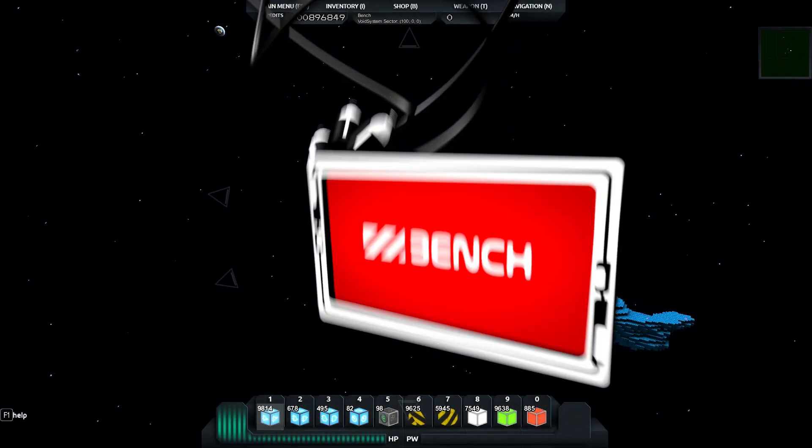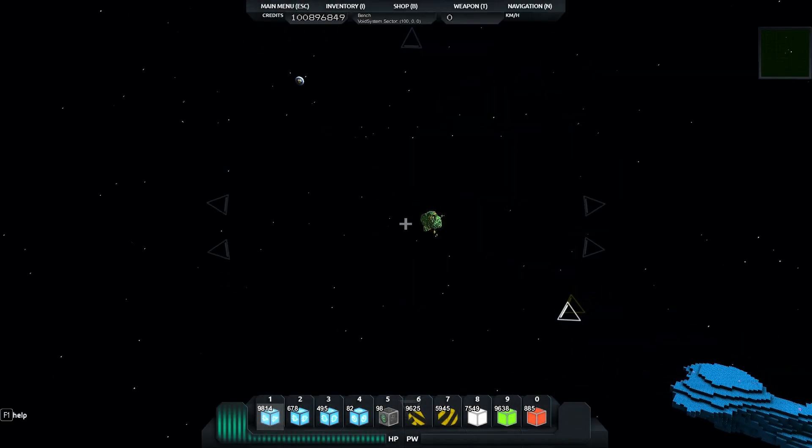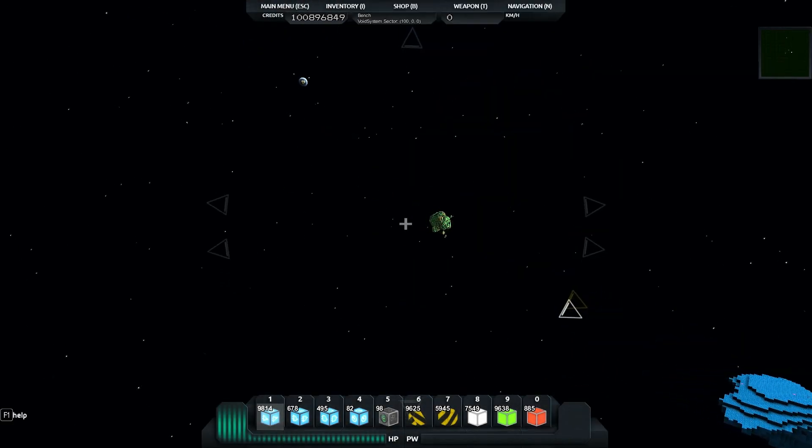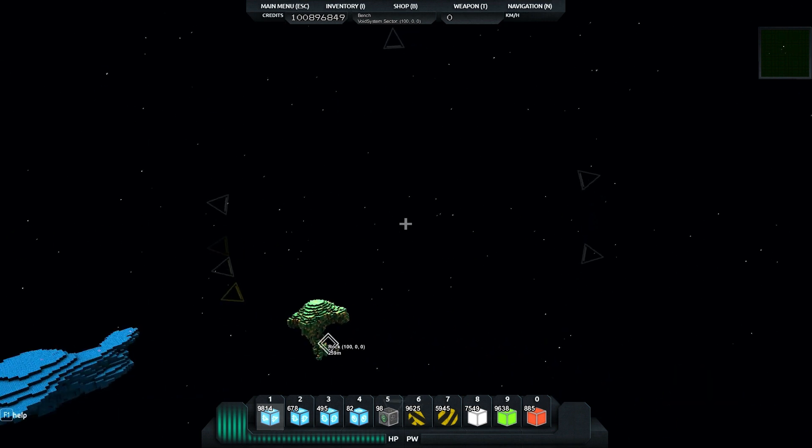Hello Starmade Gamers, my name is Bench and today we start a new series on building ourselves a racetrack.